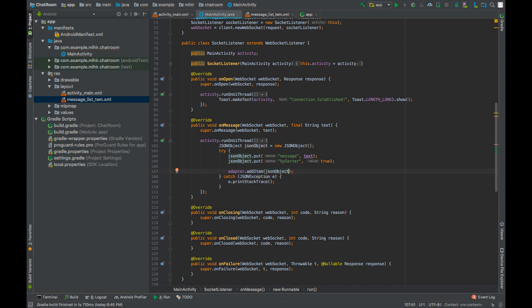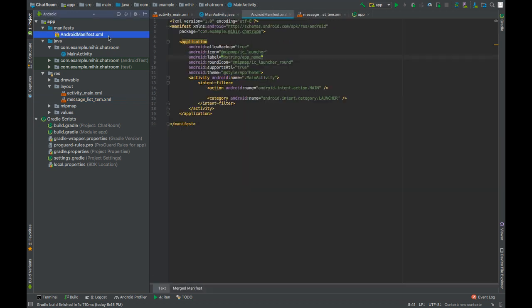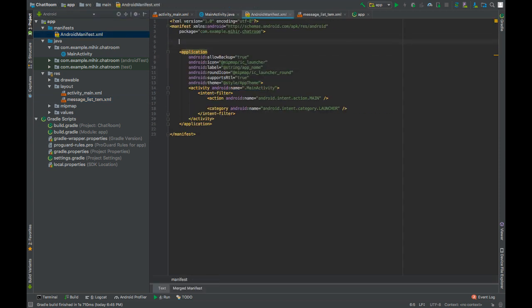Now go to the manifest file and add permission internet.